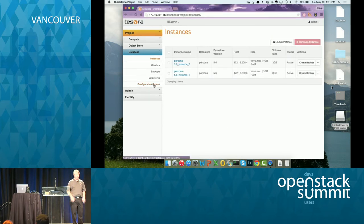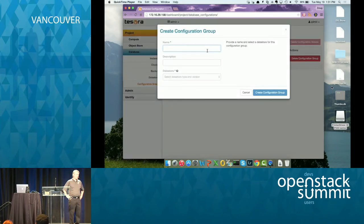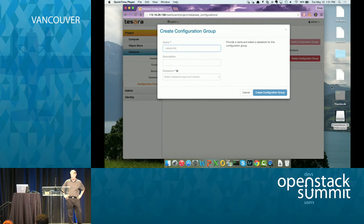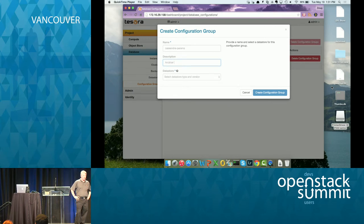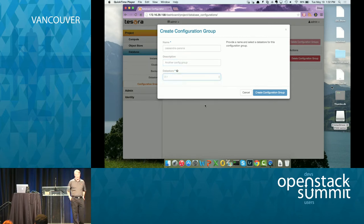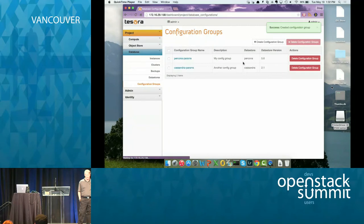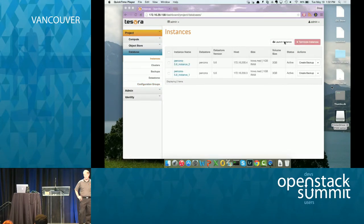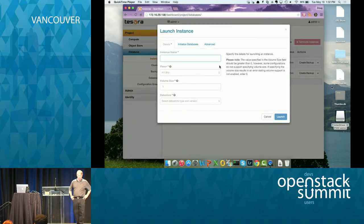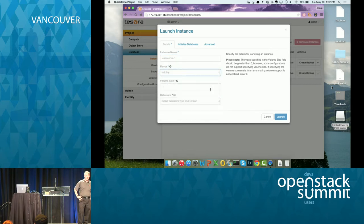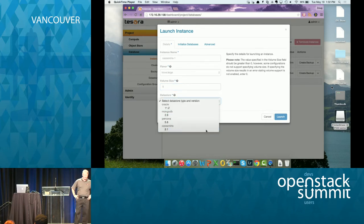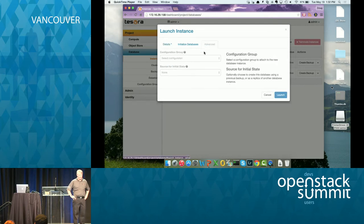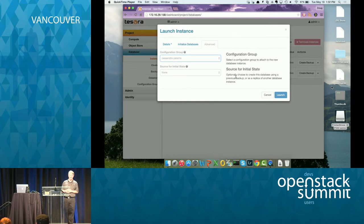So now what I'm going to show you is we're going to create a configuration group for Cassandra 2.1 and we're going to assign it at launch time. And you'll see that the parameters that it loads for Cassandra are markedly different than the ones that loaded for Percona. So I'm just naming this Cassandra parameters, put a description in and then we'll get into the details. So Cassandra 2.1, create it, go in. There it is. Let's go and add some parameters to it. I think I'm just going to add one parameter and I think I'm going to add cluster name.